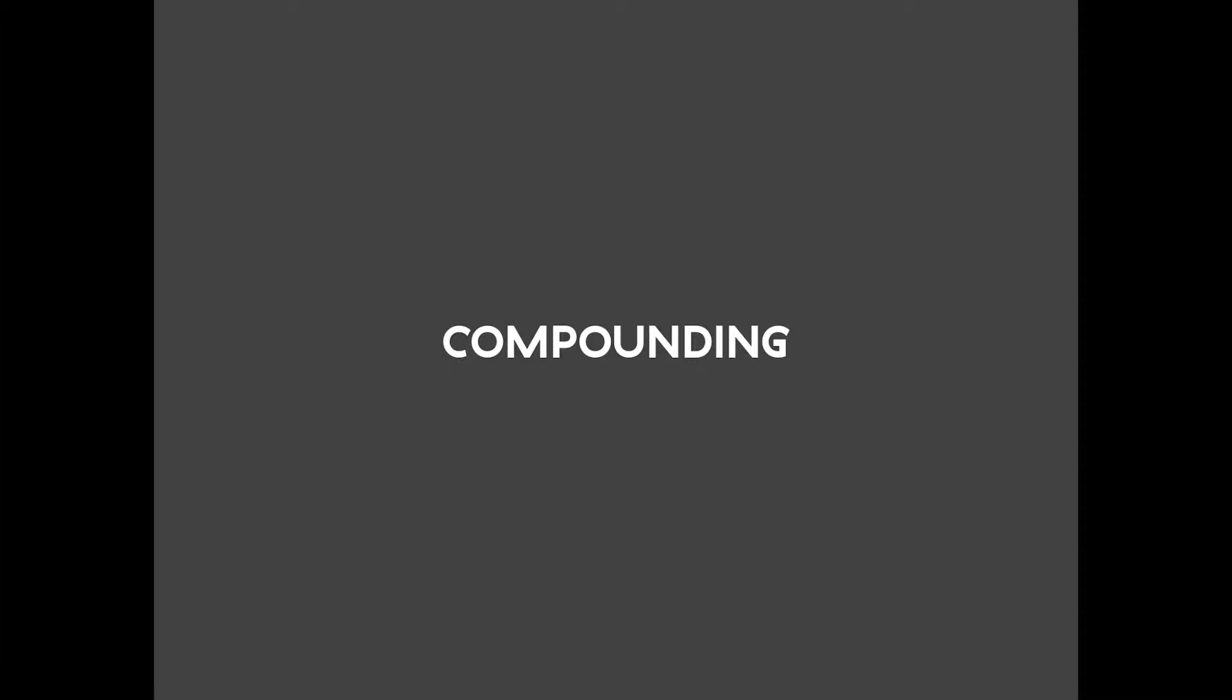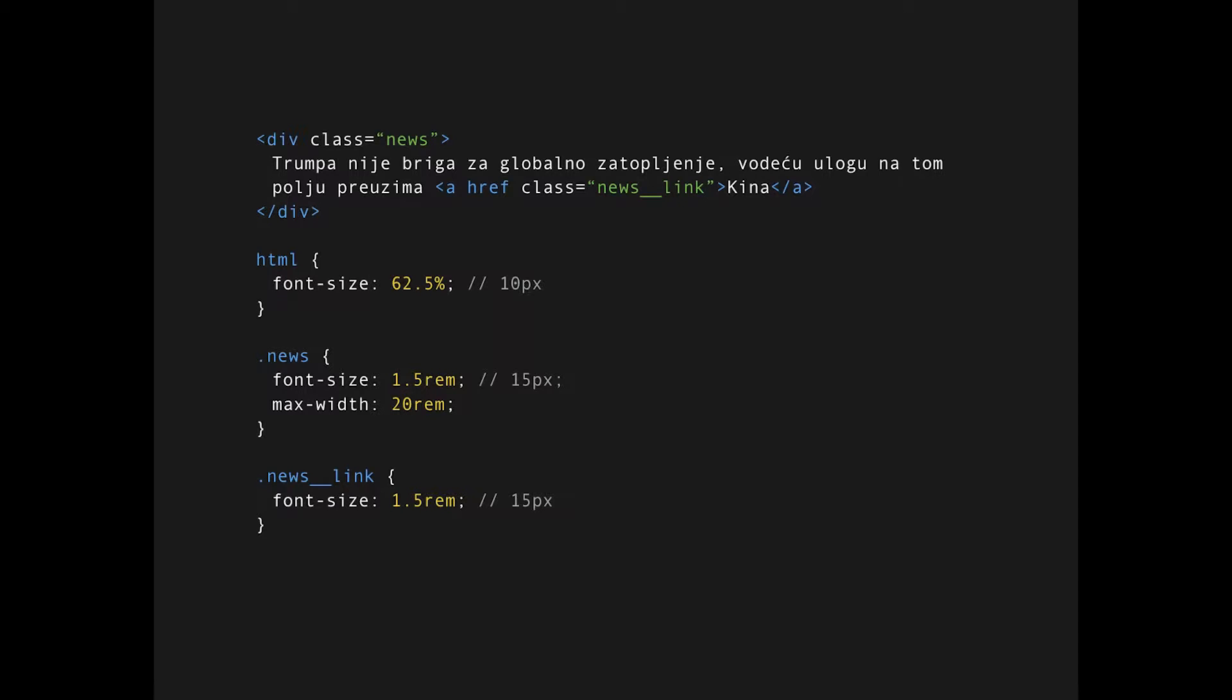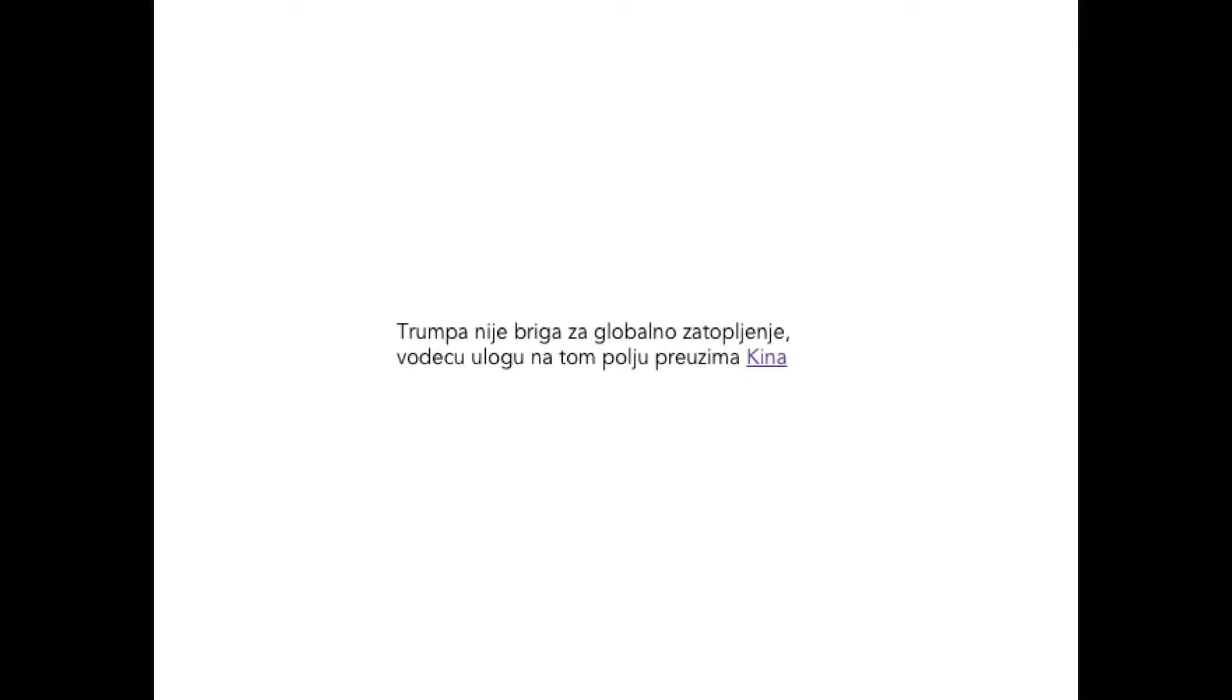How can we use something better? Enter REMs. REMs are root EMs. They're basically a ratio between the desired pixel value of the component and the root pixel value. By root pixel value, we mean the pixel value that's declared on the HTML element. So if we revisit the Trump news example we just seen, the CSS is basically the same. You just substitute EMs with REMs and you get something more expected like 15 pixels and it looks pretty cool.